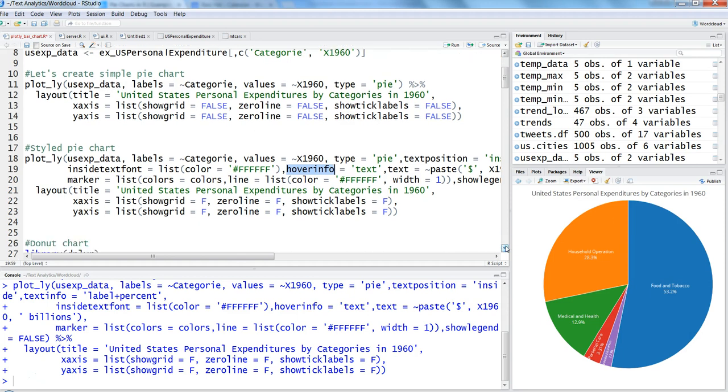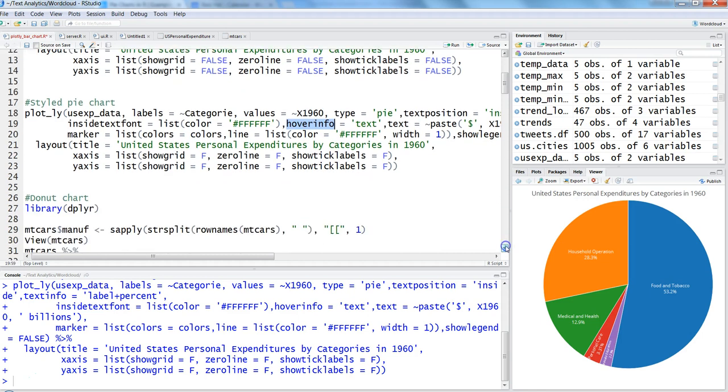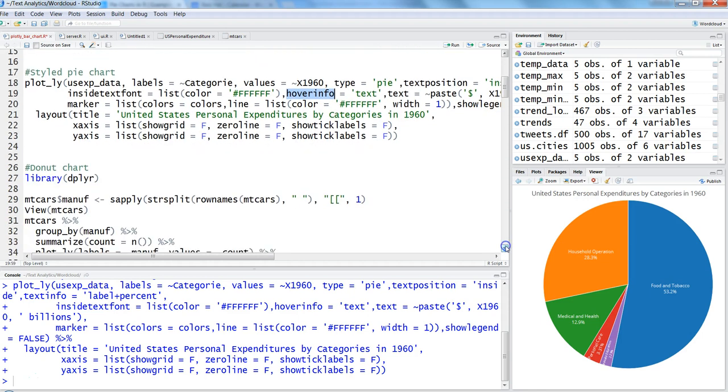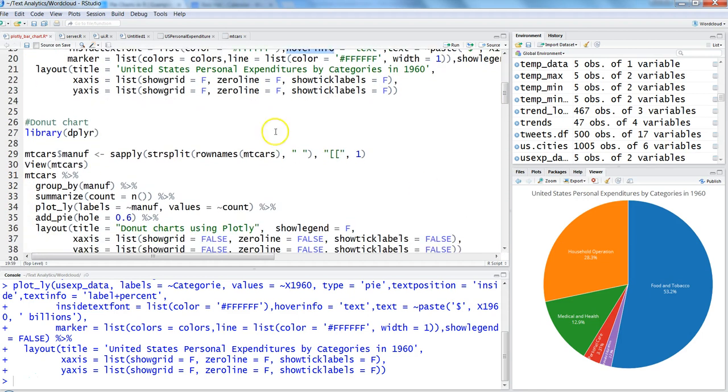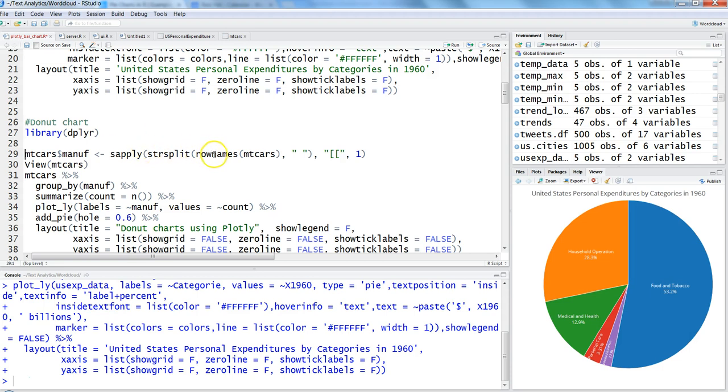After that, I have the donut chart. For the donut chart, we're using the mtcars dataset. All of these examples are directly from plotly—I haven't done much here apart from explaining. If you're interested in viewing their site, it's equally beneficial and useful. You can get all these commands from there also. We're taking the row names from mtcars.